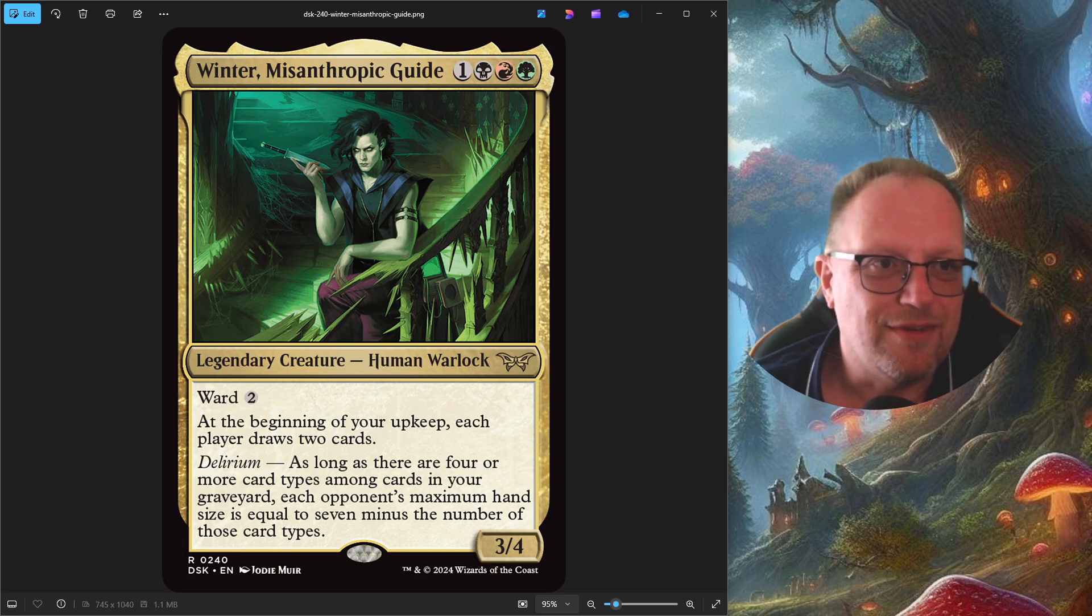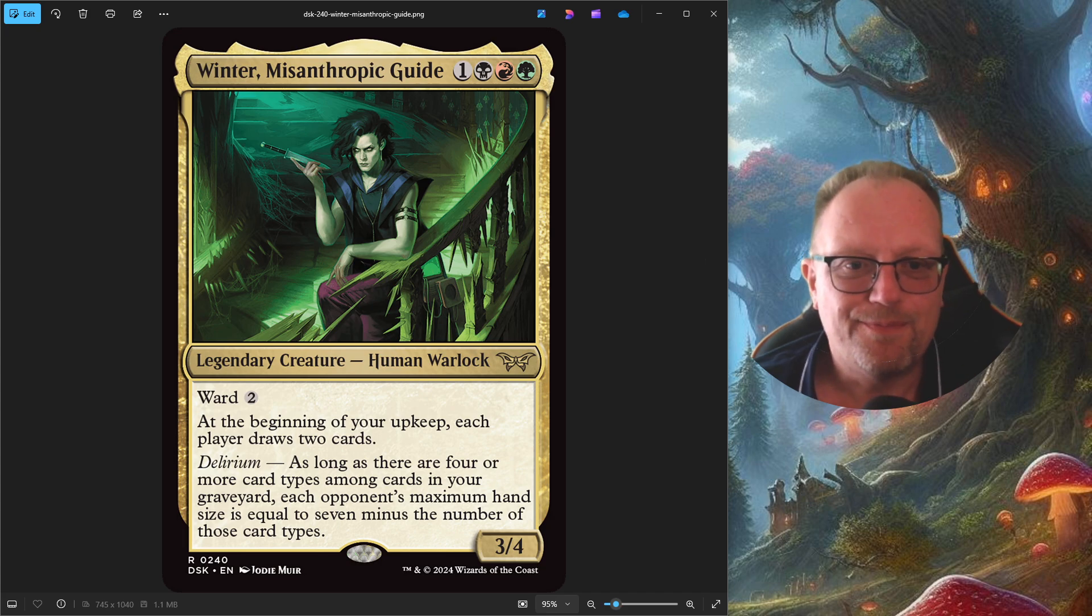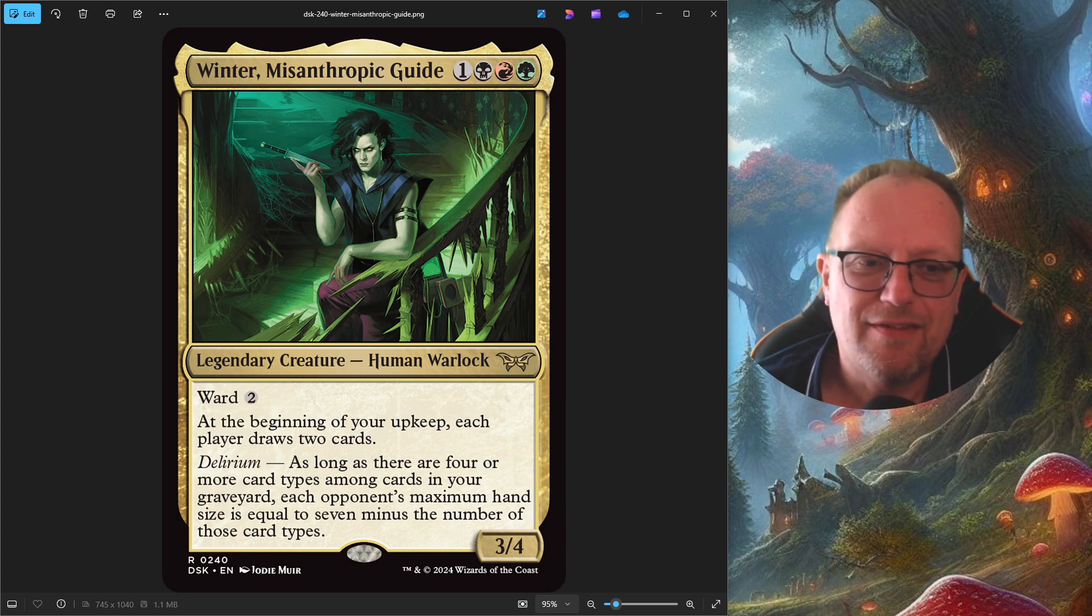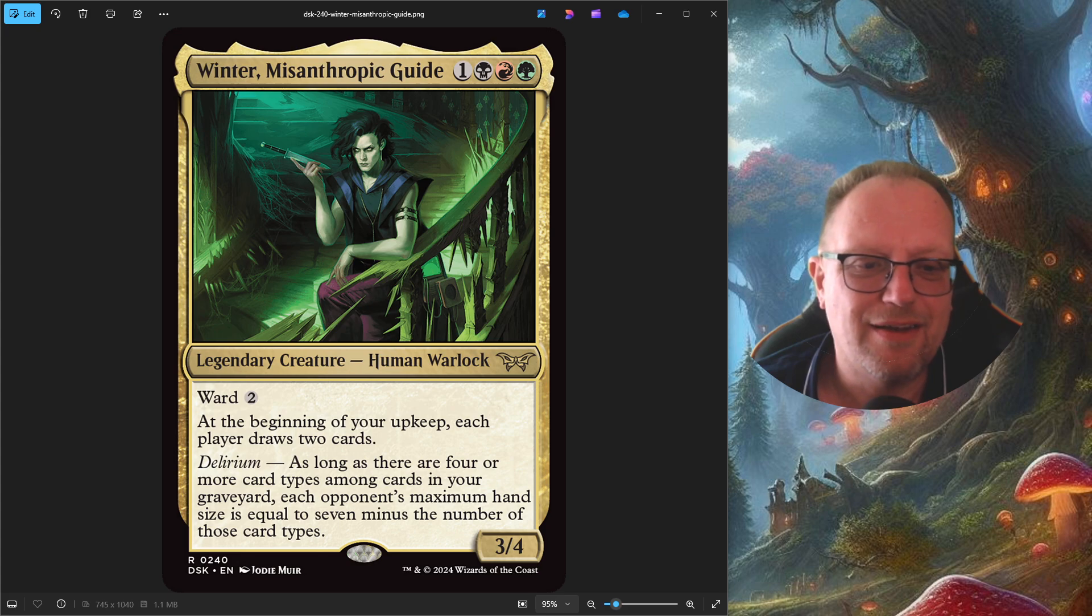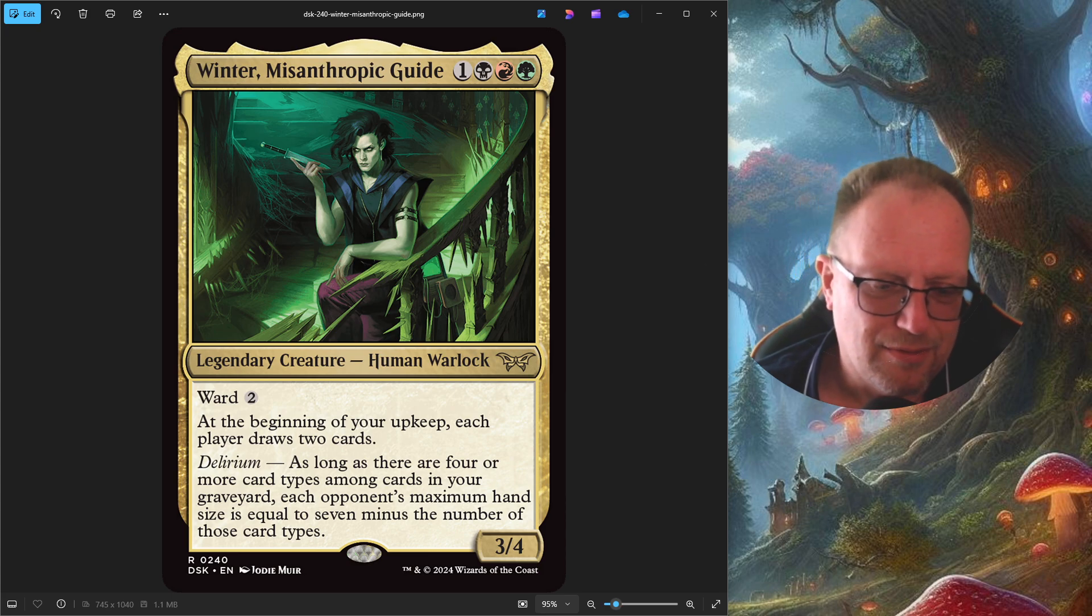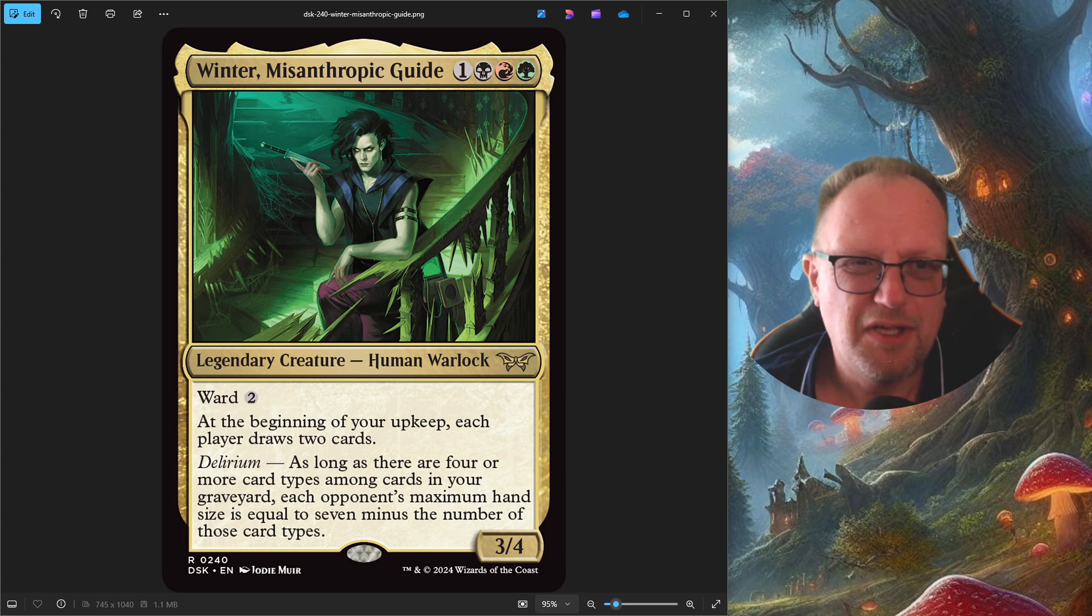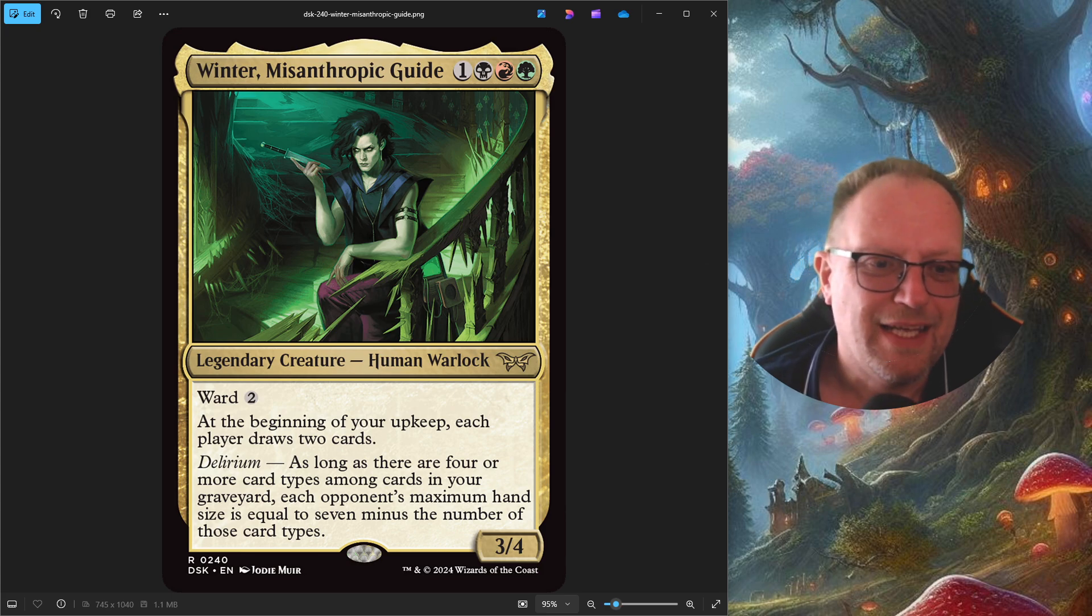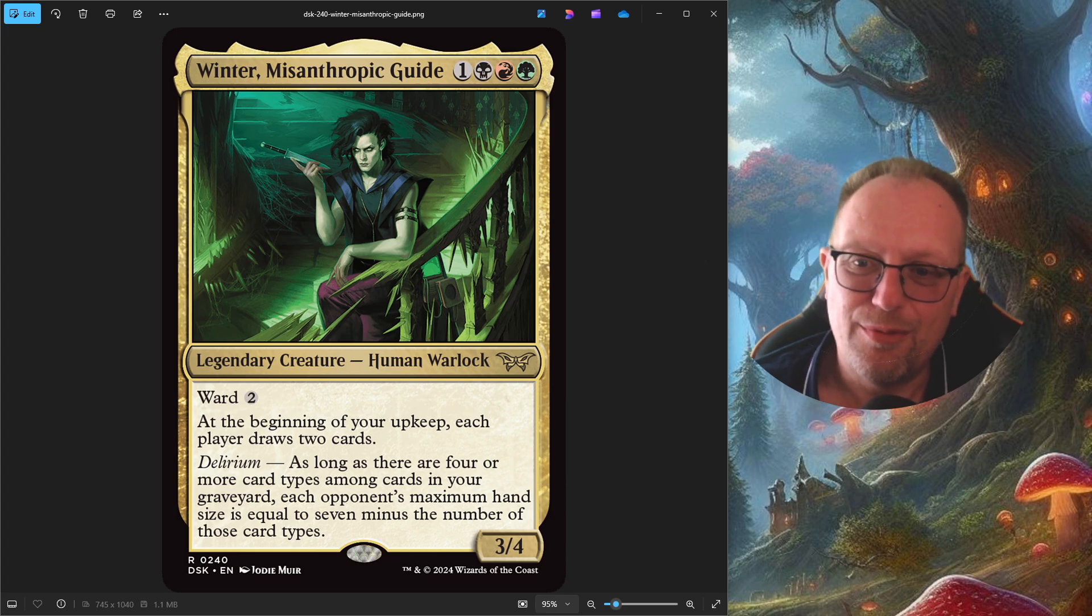We're going to do Winter today, so one black, red and green for a 3-4 Human Warlock. Ward 2, and at the beginning of your upkeep each player draws two cards. Not so sure about that, but Delirium, as long as there are four or more card types amongst cards in your graveyard, each opponent's maximum hand size is equal to seven minus the number of those card types. So you've got Creature, Artifact, Instant, Sorcery, Planeswalker, Battle, Enchantment. So if you can fill the whole graveyard up with one of each card type, you can make everyone's hand size zero. So I had to have a little think about this one, and this is what I've come up with for Winter today. I hope you enjoy this one.